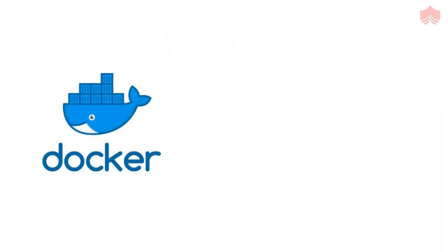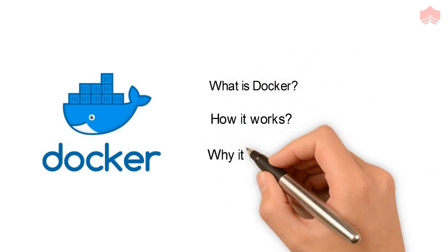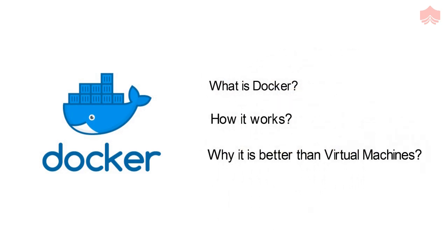In today's video, we will understand what Docker is, how it works, and why it is better than virtual machines. So let us begin.